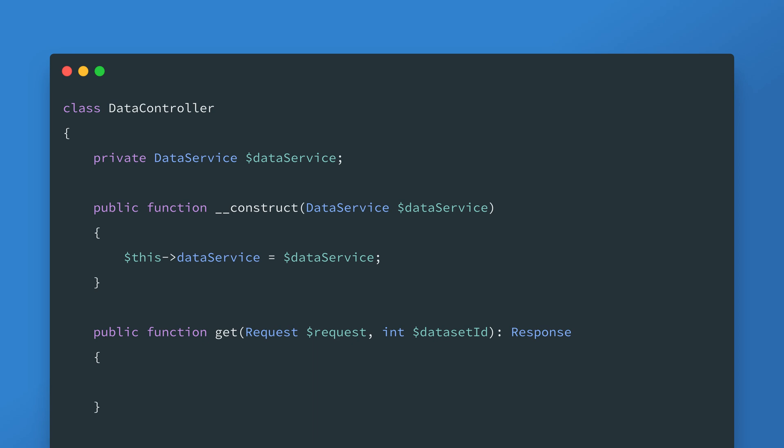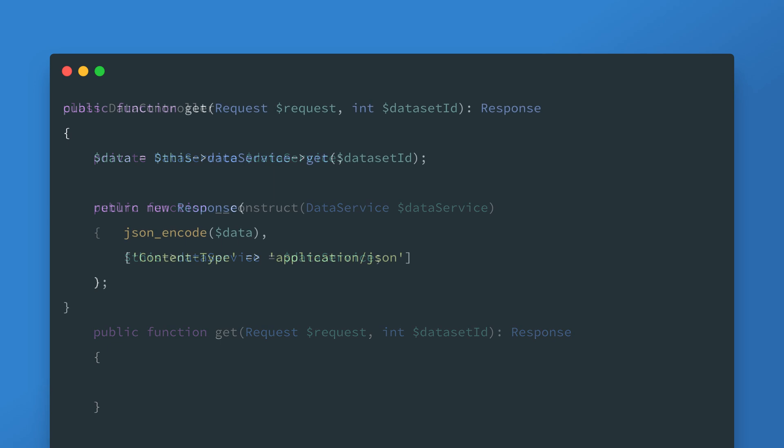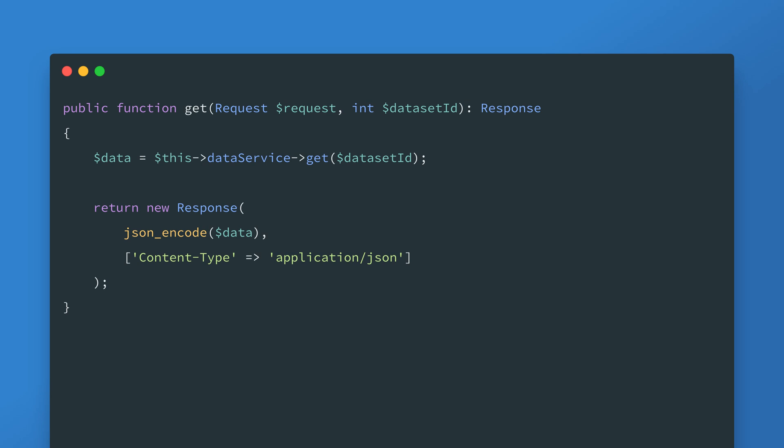These methods make up the bulk of the data sets API which initially deals with JSON data. Fortunately PHP has first party JSON support through the JSON extension. Since the data service get method always returns an array we can just use the JSON encode function in the response. We are also going to set the content type header so anything using the API knows that the content is JSON.